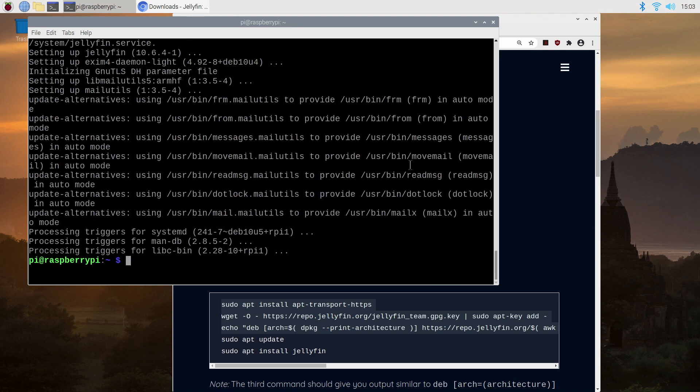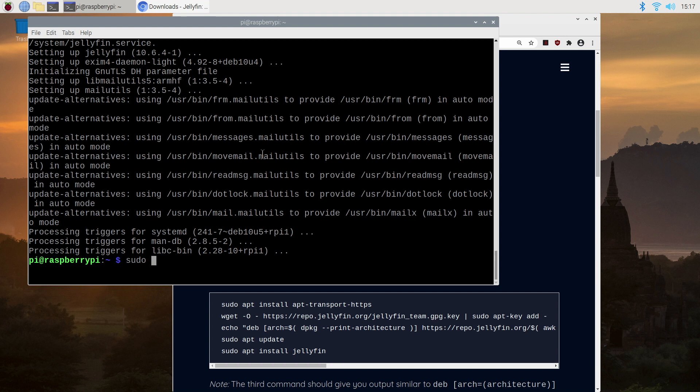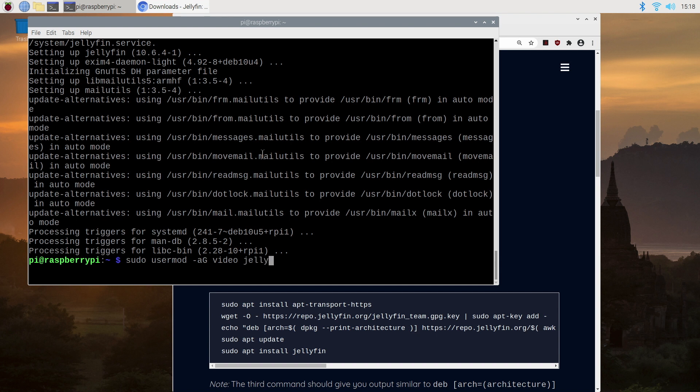So at this point you have completed the installation of Jellyfin but for hardware decoding to work on the Raspberry Pi we need to take a few more steps. The first of these is to add jellyfin user to the video group. So we type in sudo usermod -aG video jellyfin and press enter.